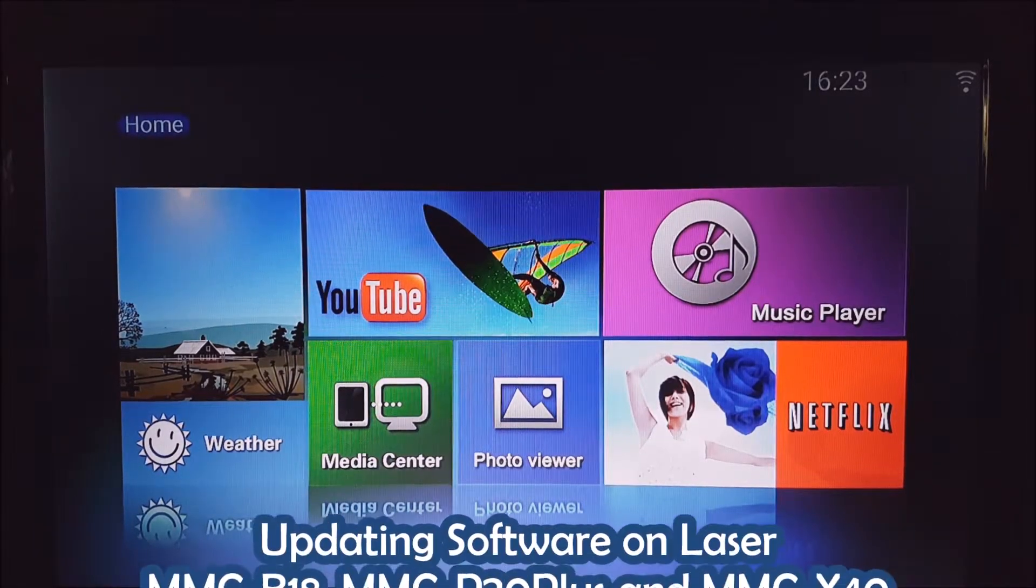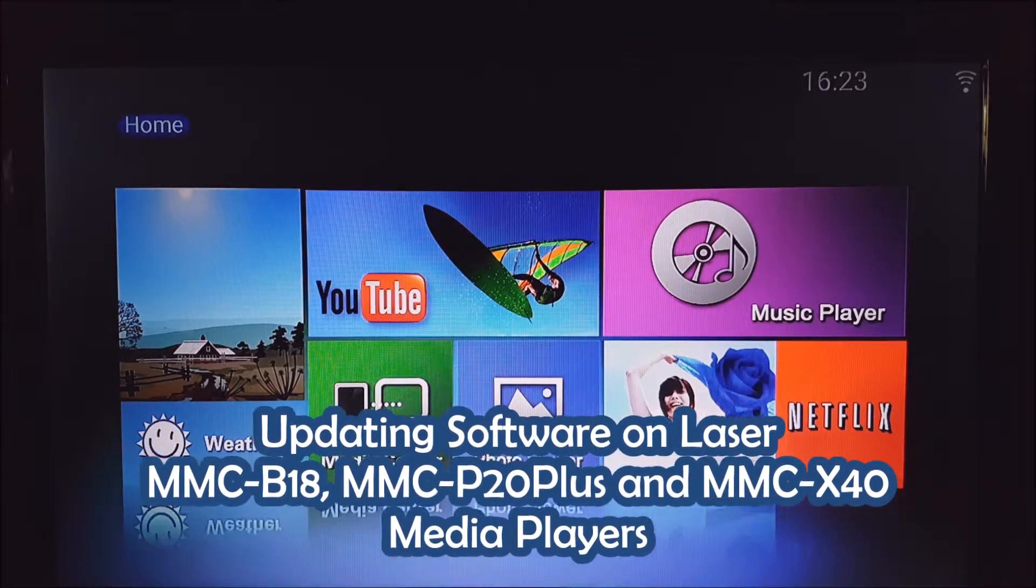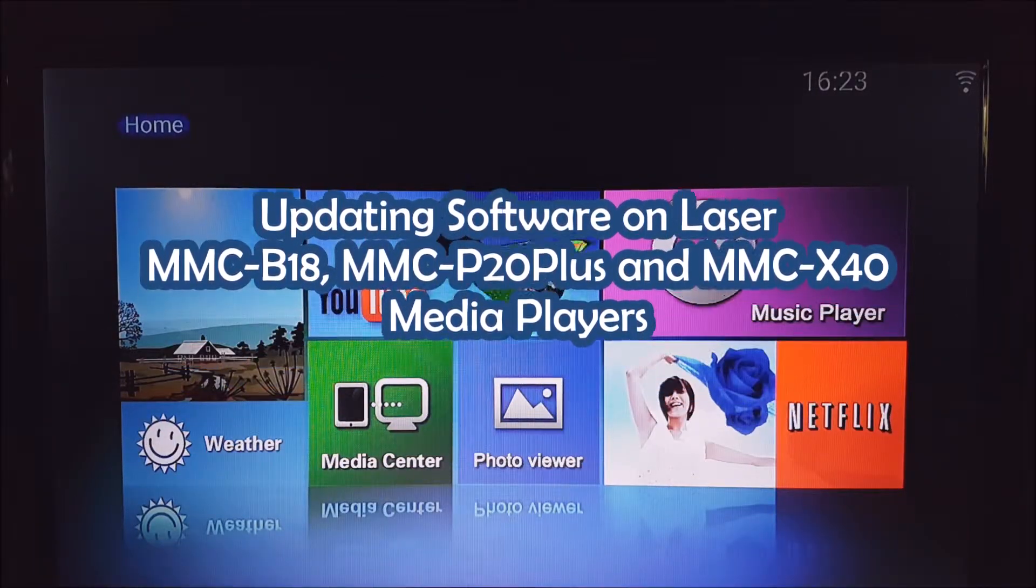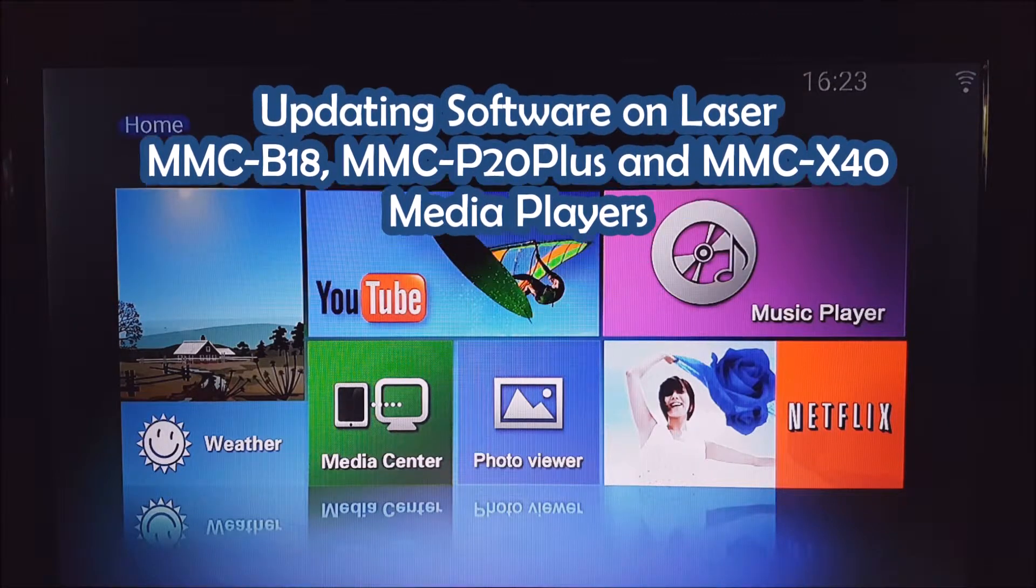Hi guys, in this video we're going to show you how to do a software update on your MMC media player.